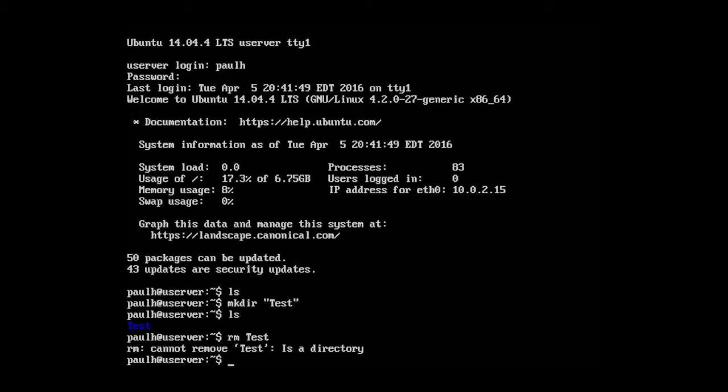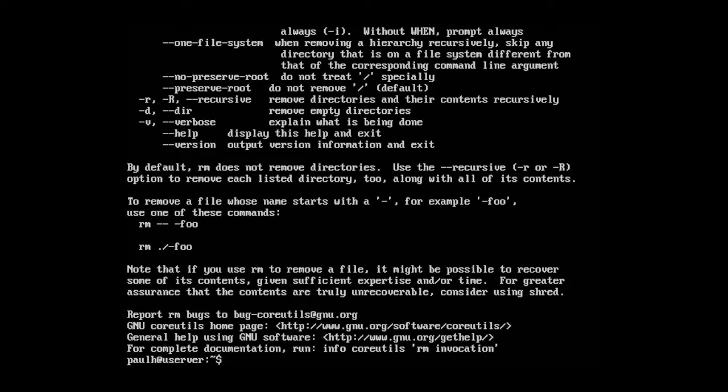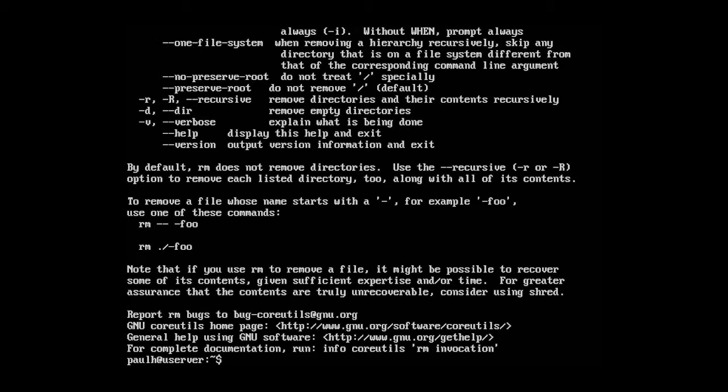It doesn't work because test is a directory. But if we do rm dash dash help, we can see about 90% of the way up from the bottom, you can see dash r. That's recursive, which removes directories and their contents recursively.